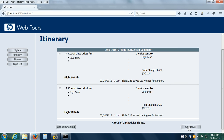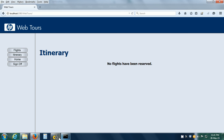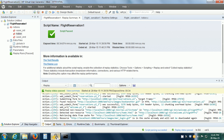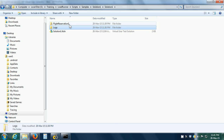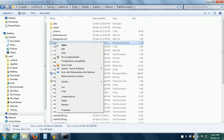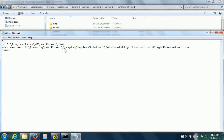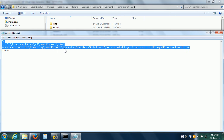Let me delete these reservations by clicking the Cancel All button. This is how we do the replay. It is also possible to replay without using the VUgen user interface — we can do it directly from the command line. For that, I have put the commands in a batch file for explanation purposes. I have navigated to the HP LoadRunner installation folder's bin folder, where there is a program called mdrv.exe with the switch '-usr', followed by the full path to our VUser script.